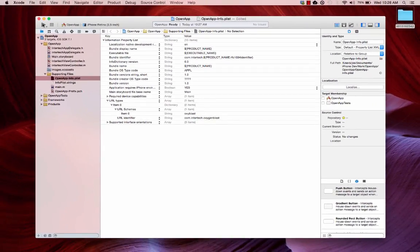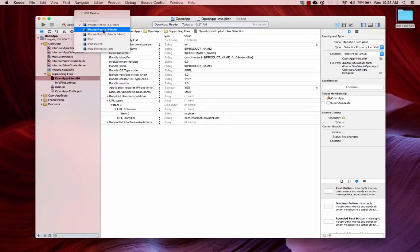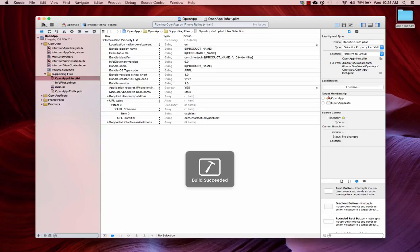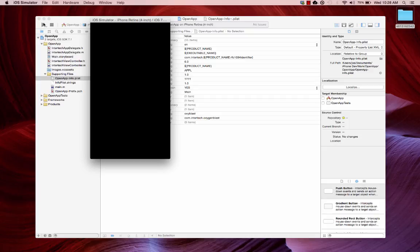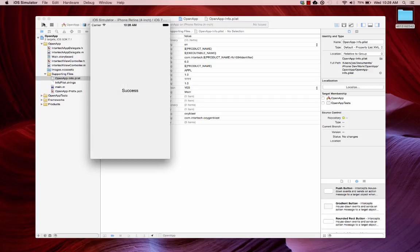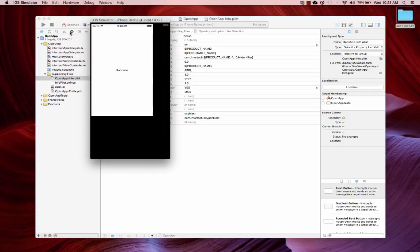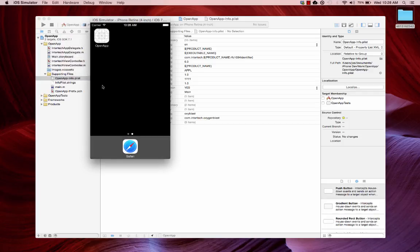So, let's run this. And as this loads, we should see the name success. Perfect. Now, what I'm going to do is click on the virtual home button here, hardware home in the simulator. And we're going to go to Safari.